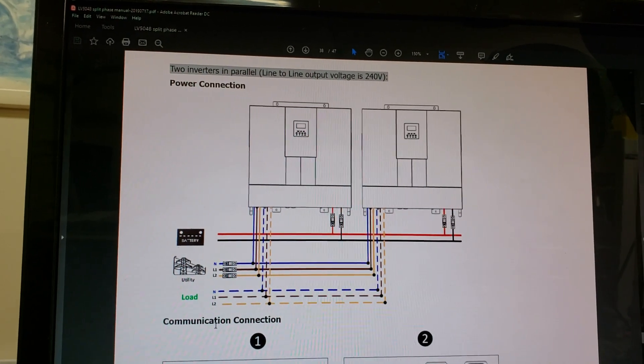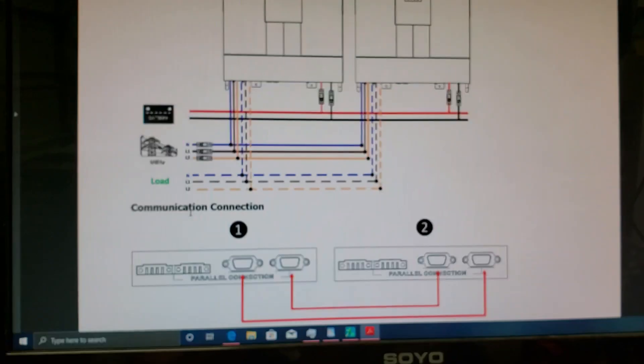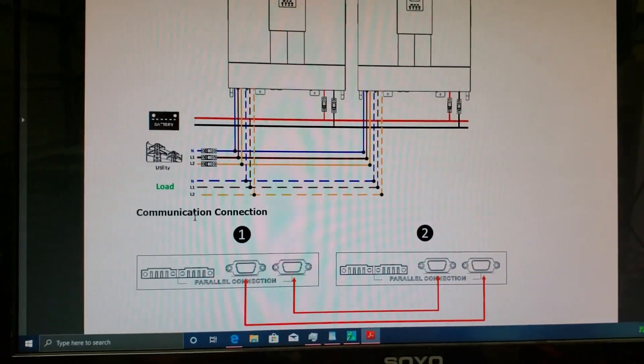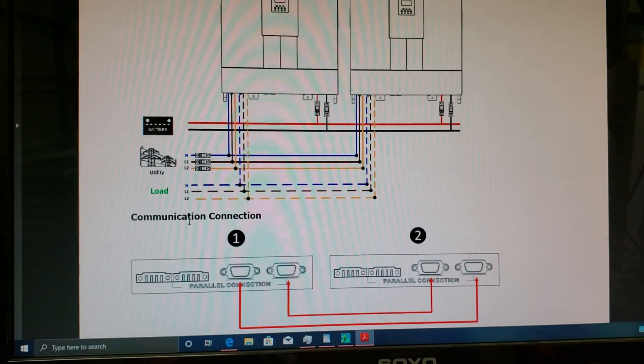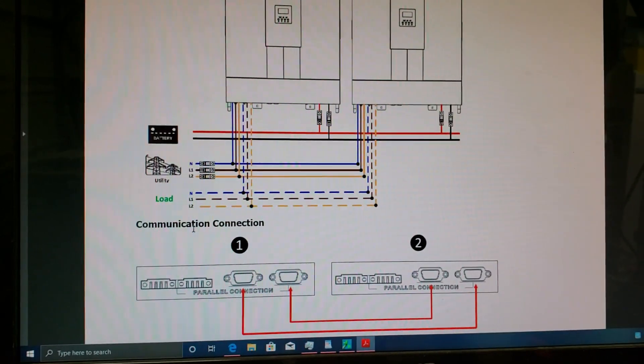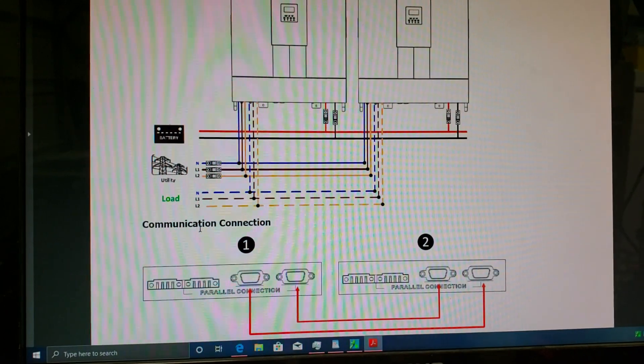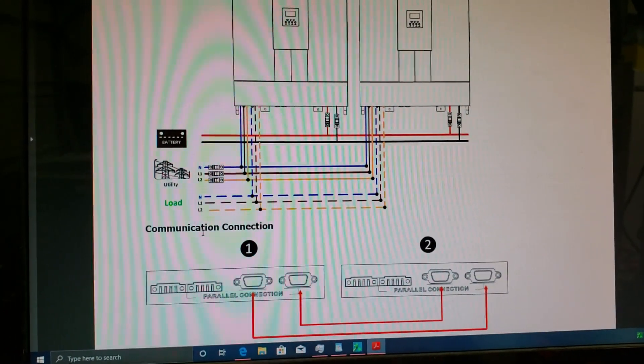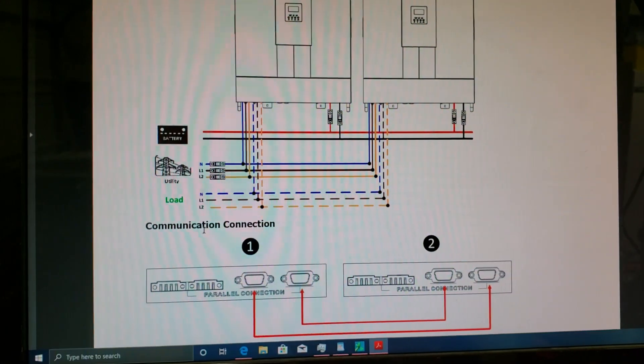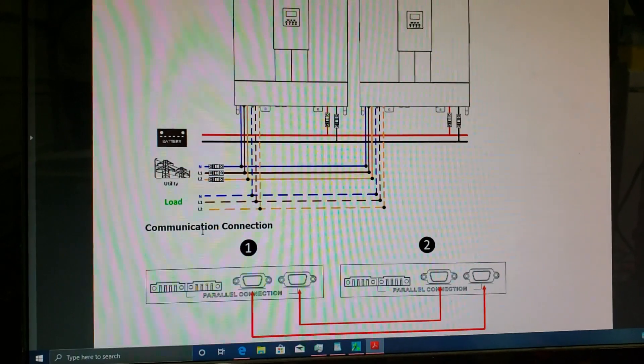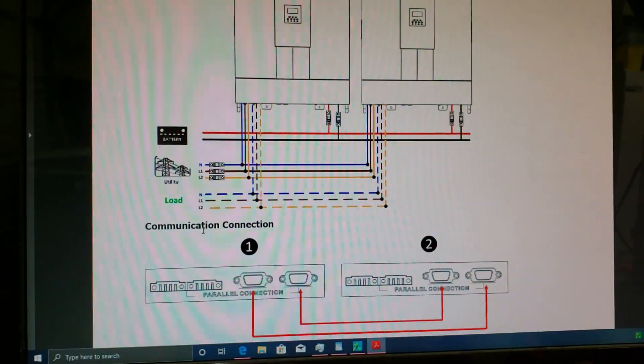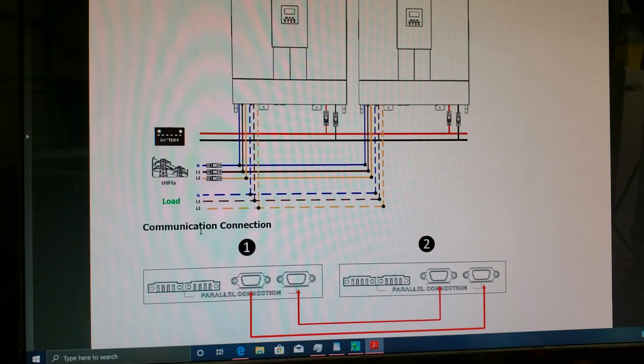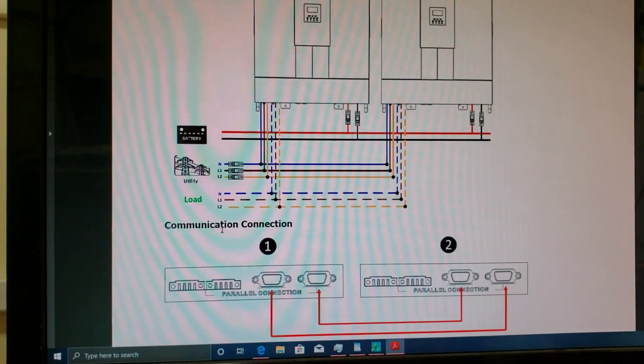Down on this portion is the communication connection. If you're looking at your inverters hanging up on the wall from the bottom side, on the left you'll see your first inverter and on the right your second inverter. You have two parallel ports on the right side of the inverter. Inside two has to be connected together and the outside two has to be connected together.